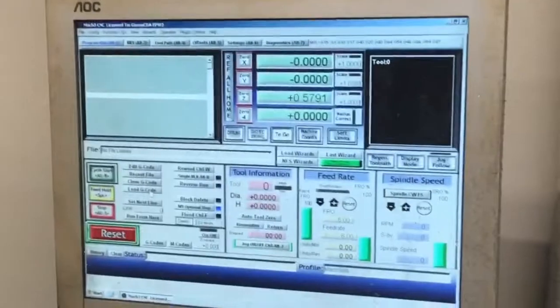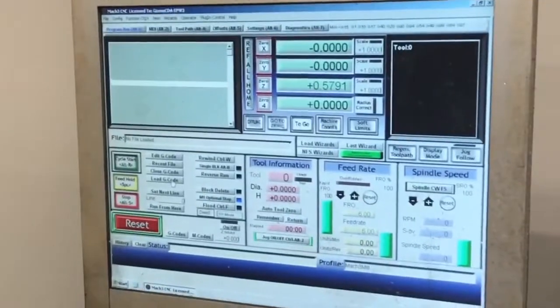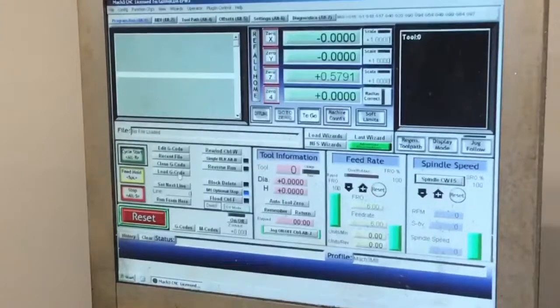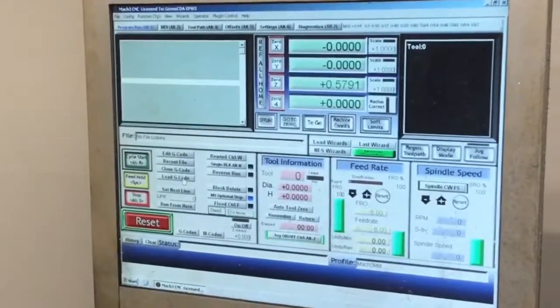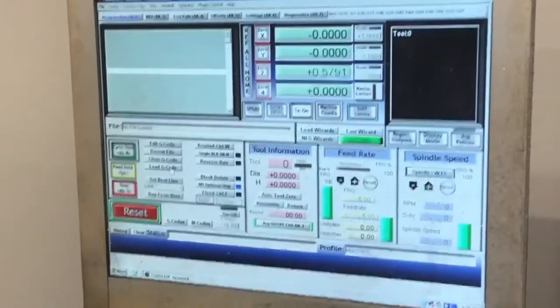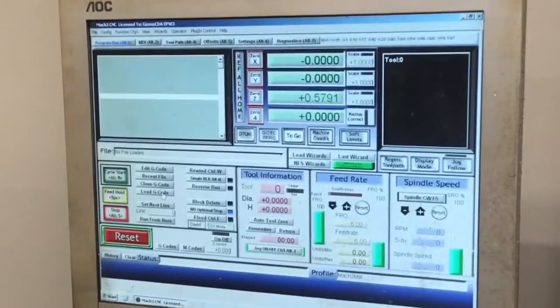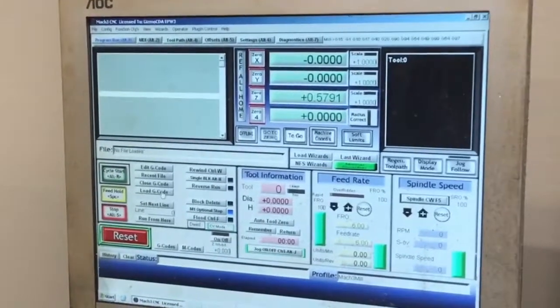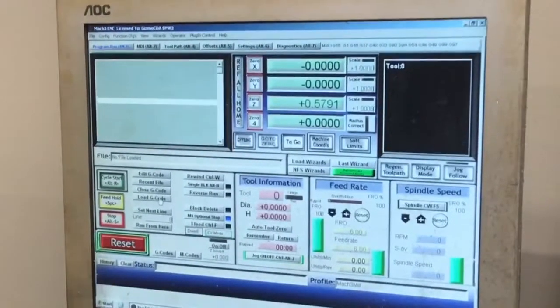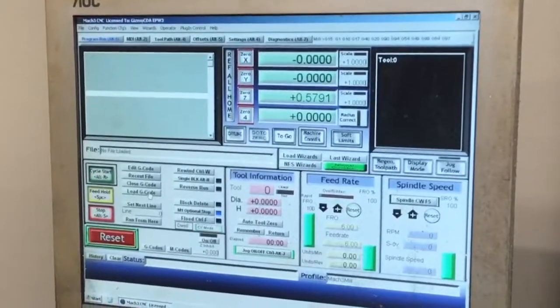You would have created G-code for this in Bobcad and exported it onto a thumb drive. This machine speaks inches, so you would export that as an inch file.